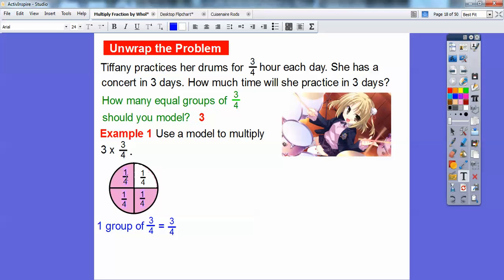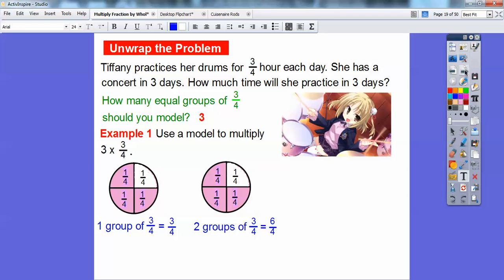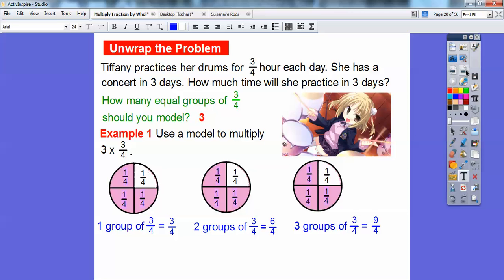This represents one day — one group of three-fourths. Each day she does three-fourths of an hour for three days. Here's the second day — two groups of three-fourths, or two days of three-fourths hour each day. They're in fourths and I have six, so that's six-fourths being shaded. Then three days is three groups of three-fourths, giving me nine fourth-size shaded — nine-fourths.